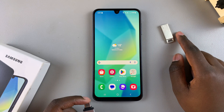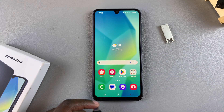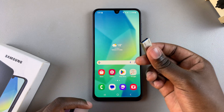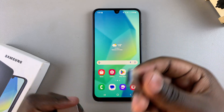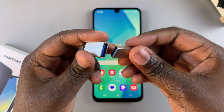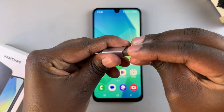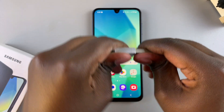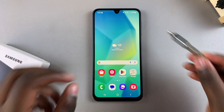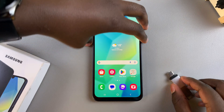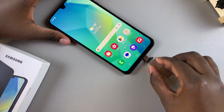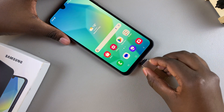To connect my flash drive to my phone, let me start by inserting the flash drive into the adapter. Once it's been inserted, I can now put the adapter into my phone.